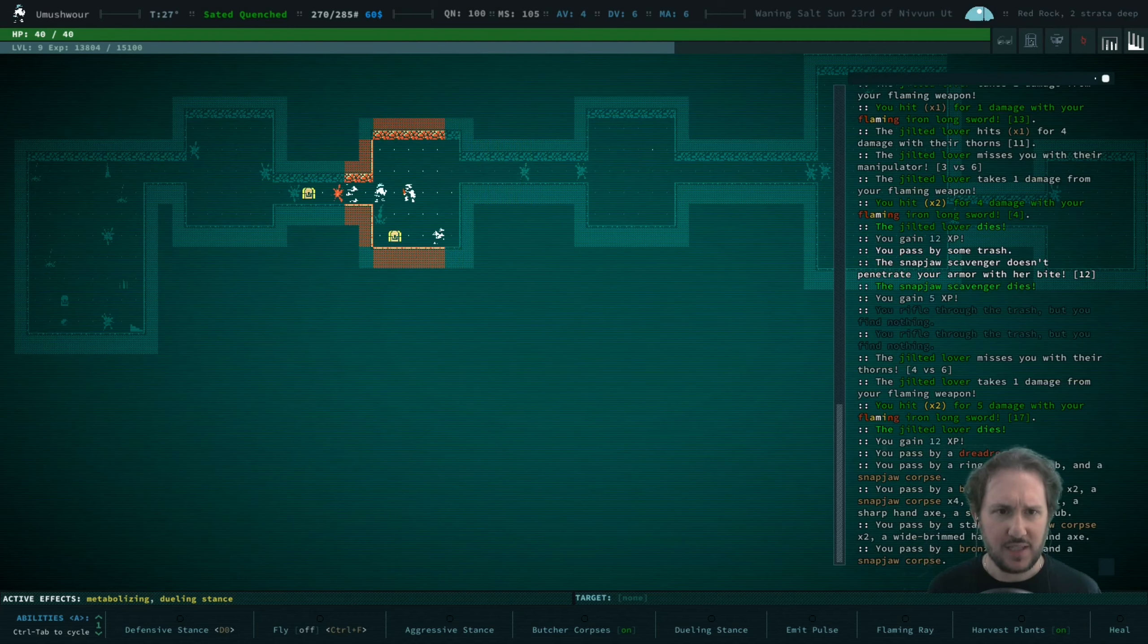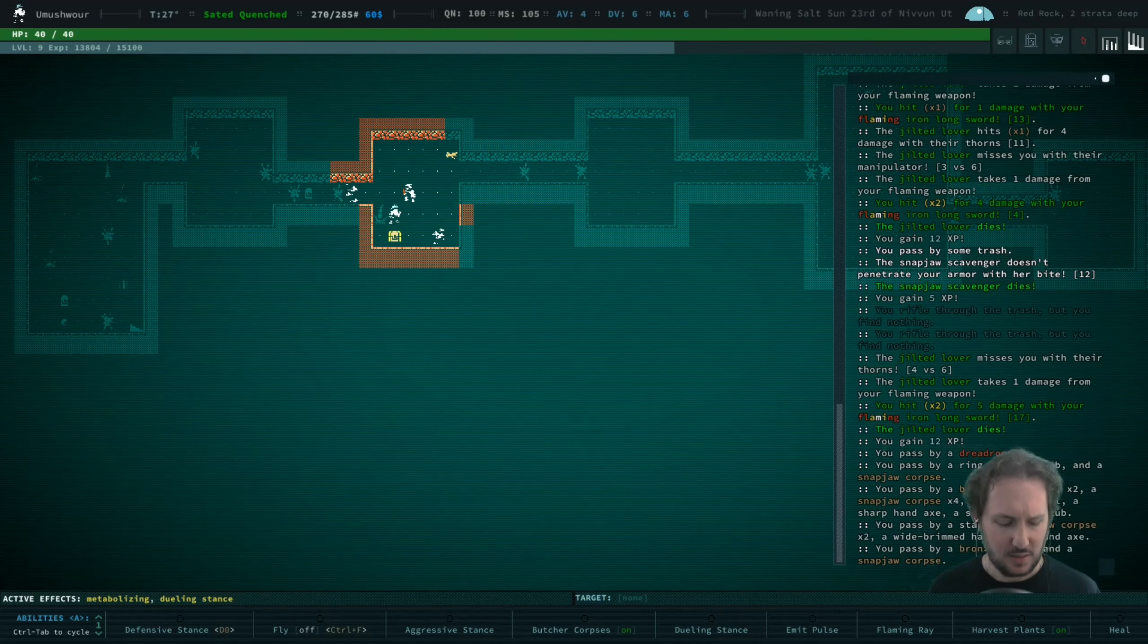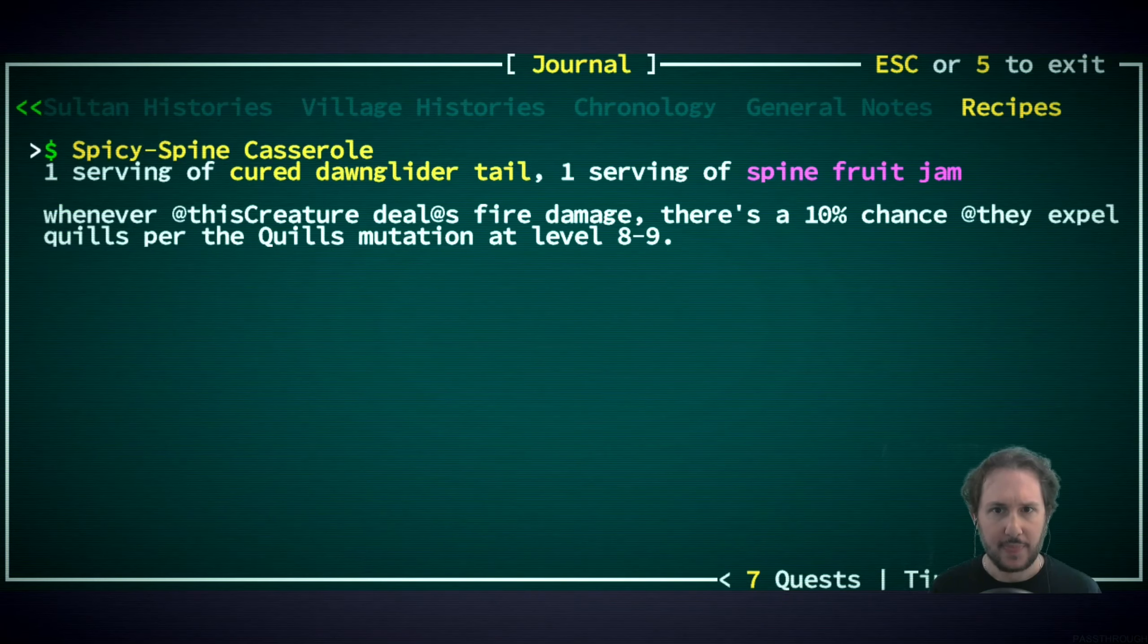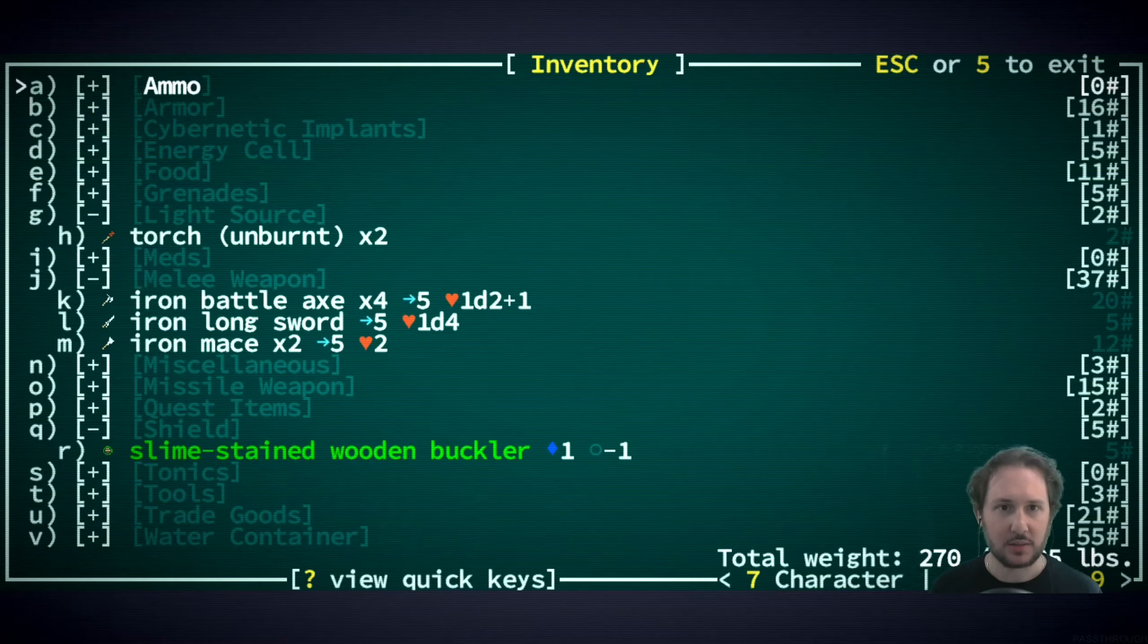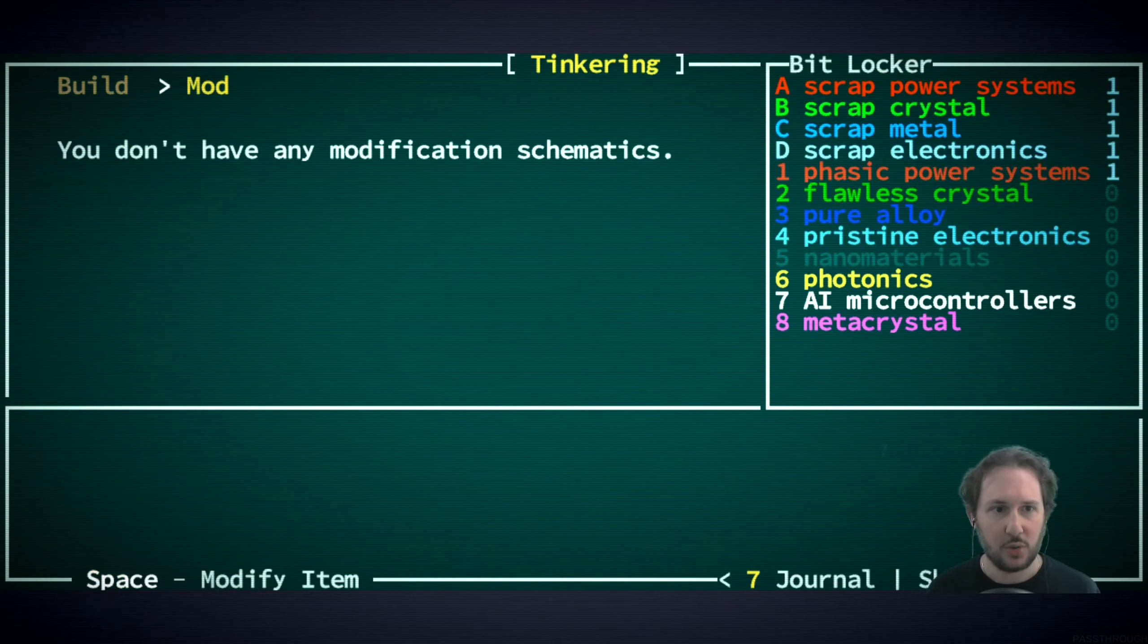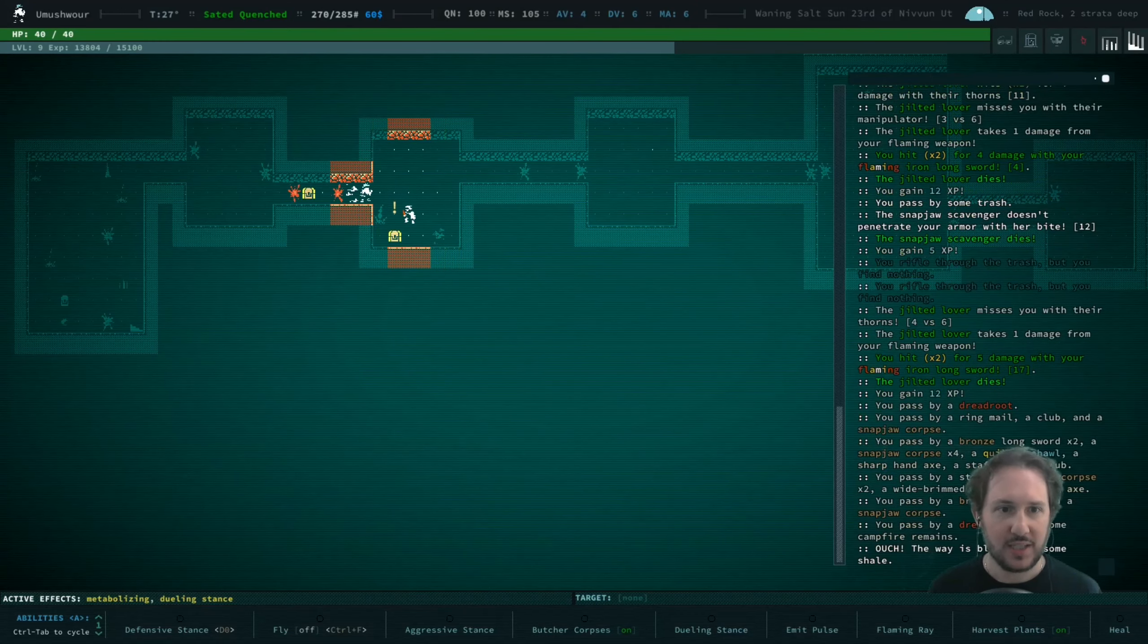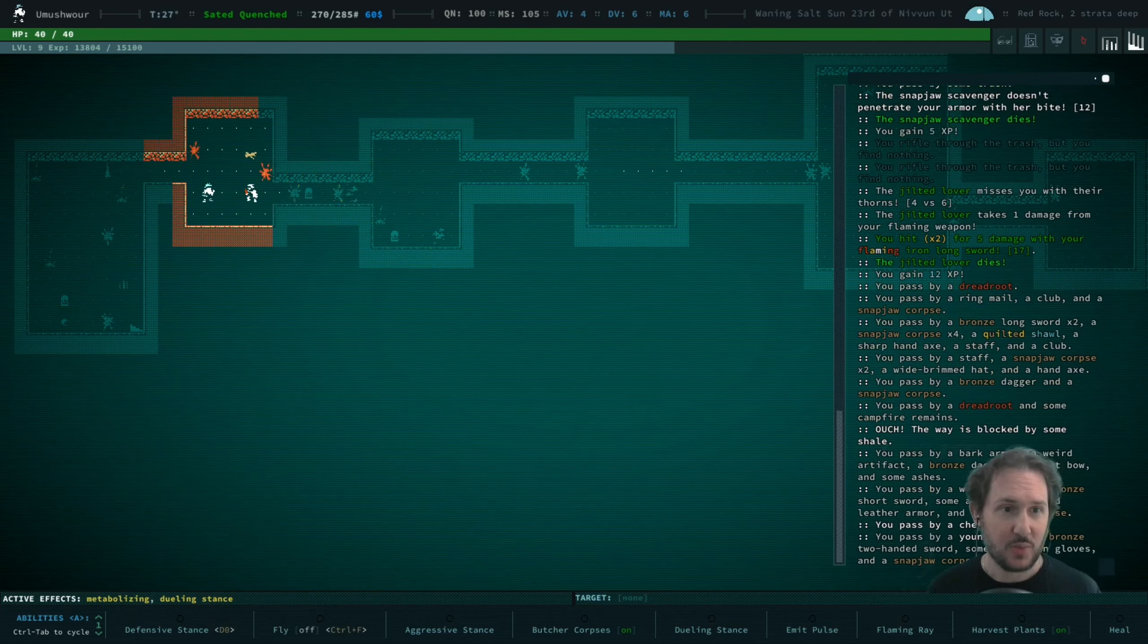We may want to go back to the rust bog where there was a ton of trash strewn about. I don't think we have any tinkering recipes, do we? It would be in the tinkering menu. We have no mods, no builds.